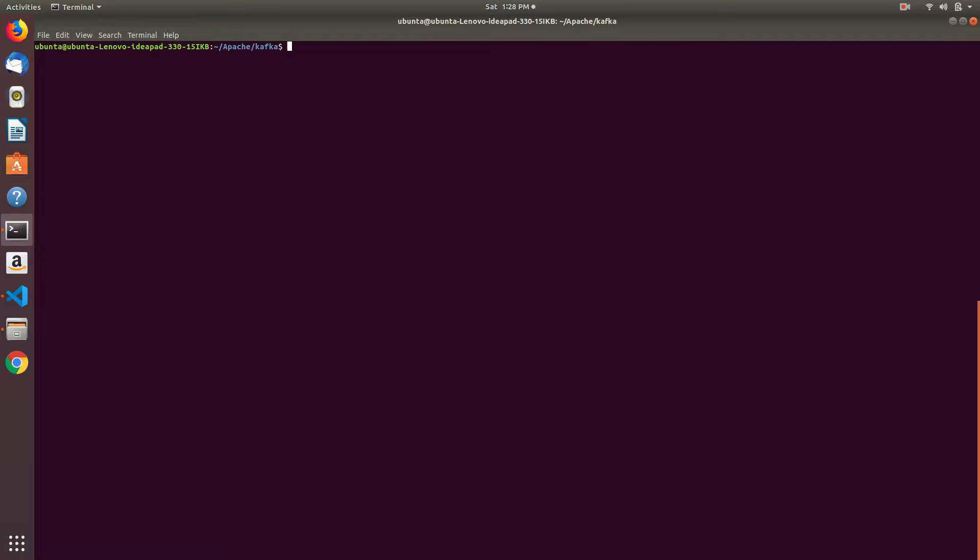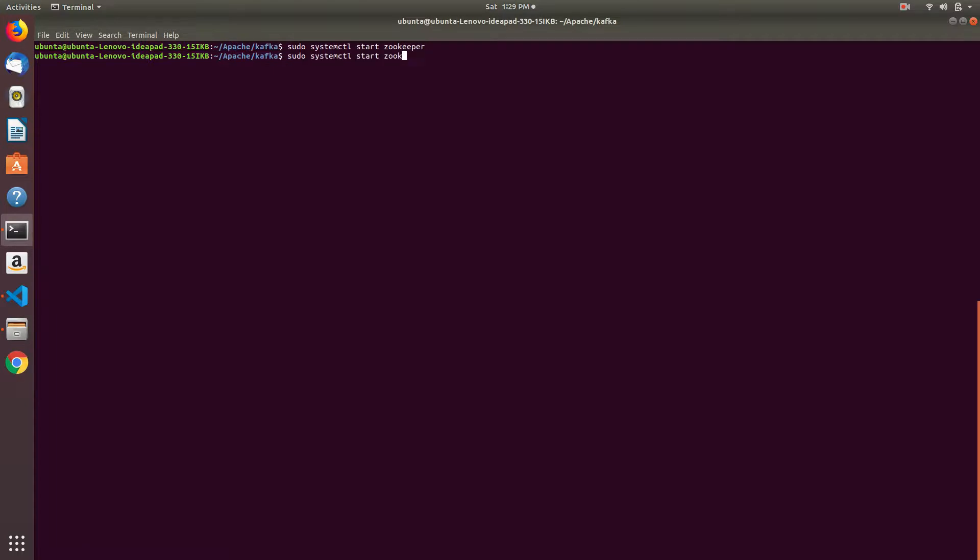First we need to start Kafka, start Zookeeper and after that start Kafka. After that check status.